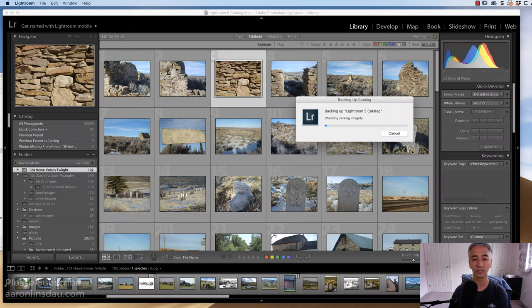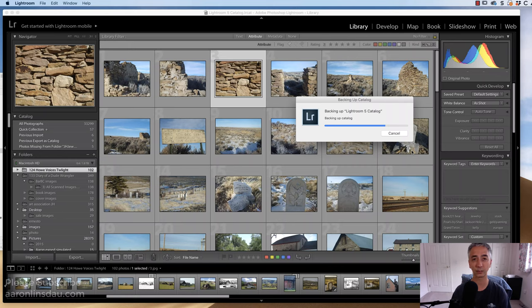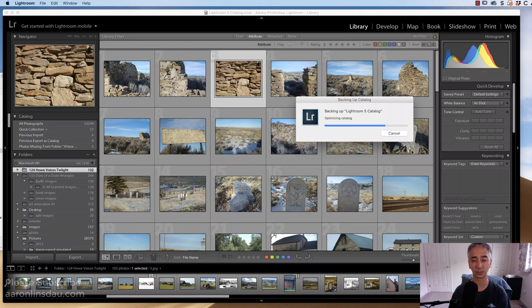Now, depending on how long it's been since you've backed up, it can take a while for the backup to occur. But once the backup process of the Lightroom Catalog happens, then the program will automatically quit, and you'll be ready to go.